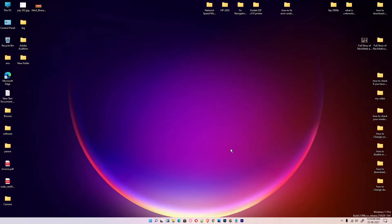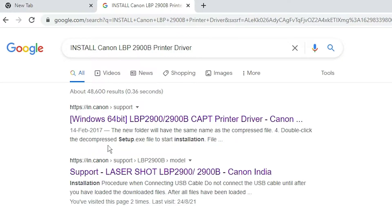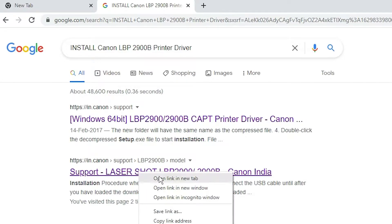First of all, just go to your favorite browser and type install Canon LBP2900P printer driver. Go to the first link or second link. I go to the second link of Canon.